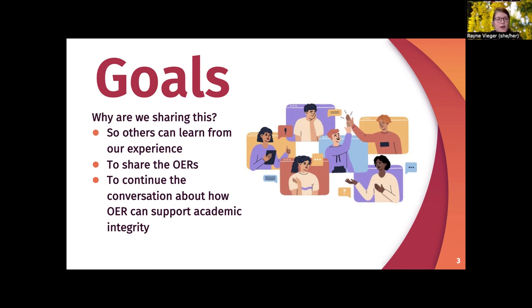We'll share briefly about our campus context and the need for the project, what research and values inspired our work, our process and key collaborators, what resources we actually created, and what we've learned so far along the way. We invite all of you to use and adapt our work and we'd love to hear from you on how it may be supporting academic integrity on your campus.